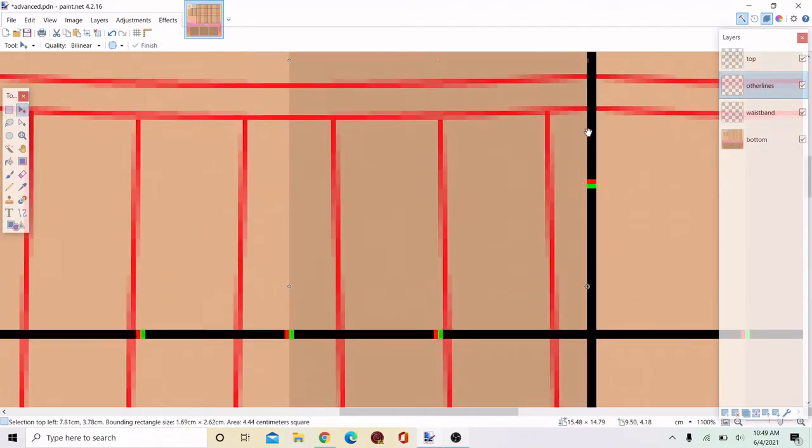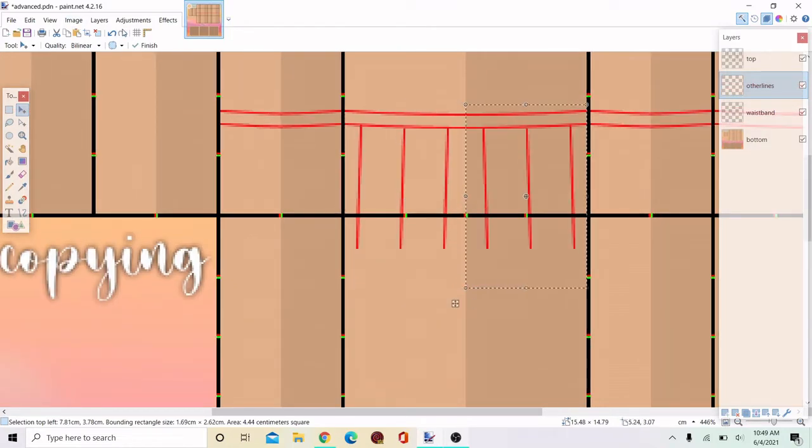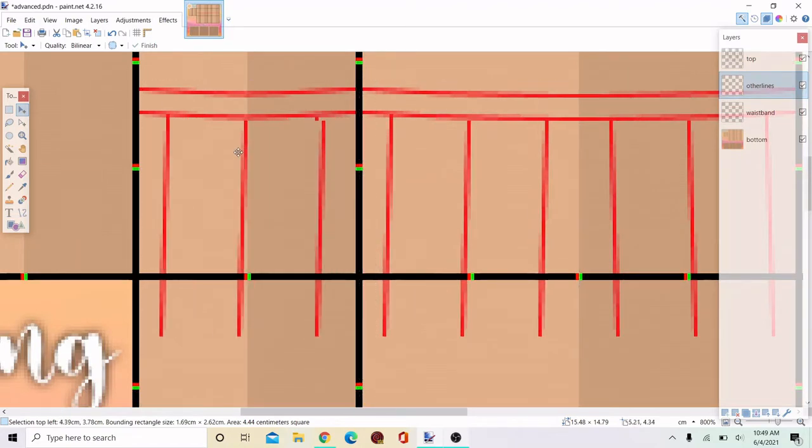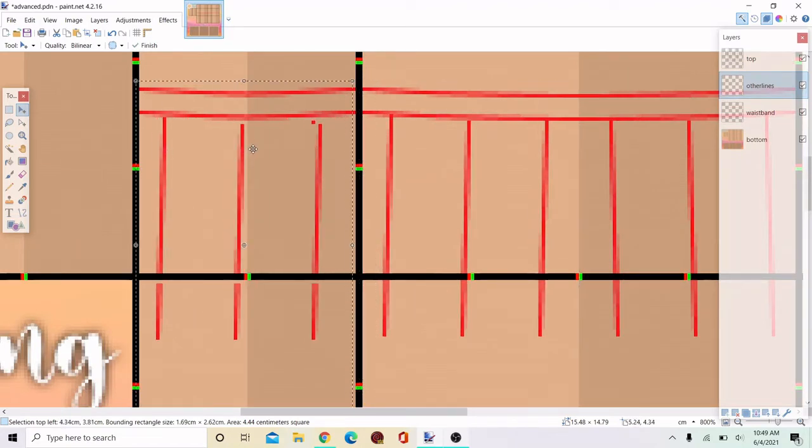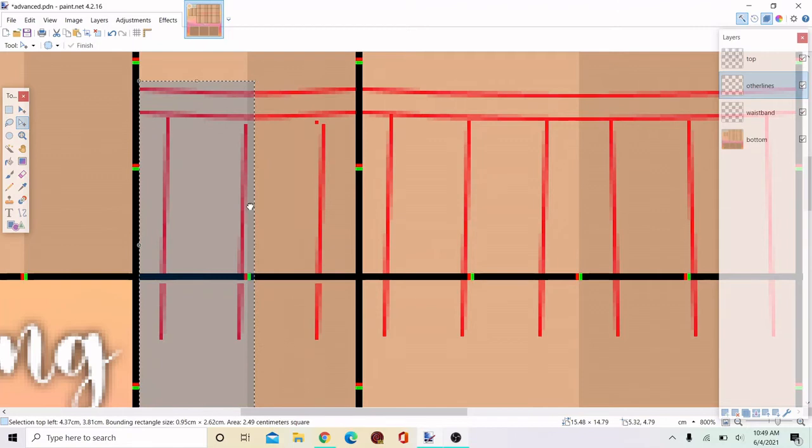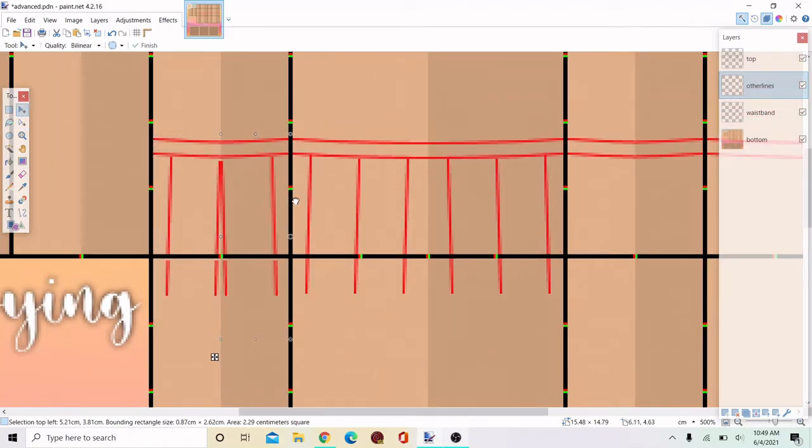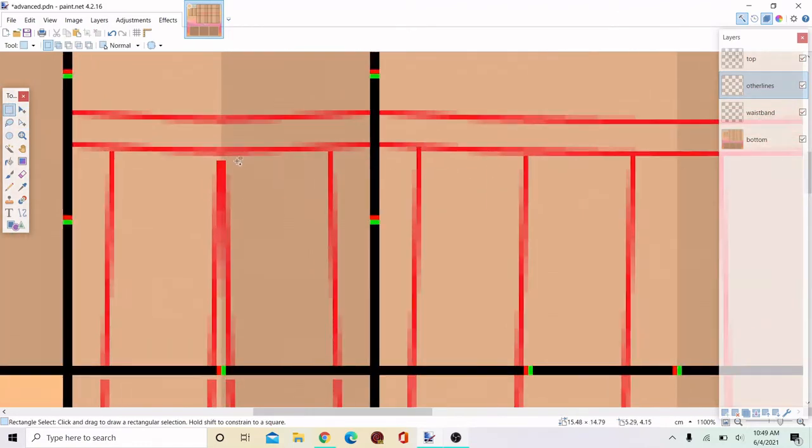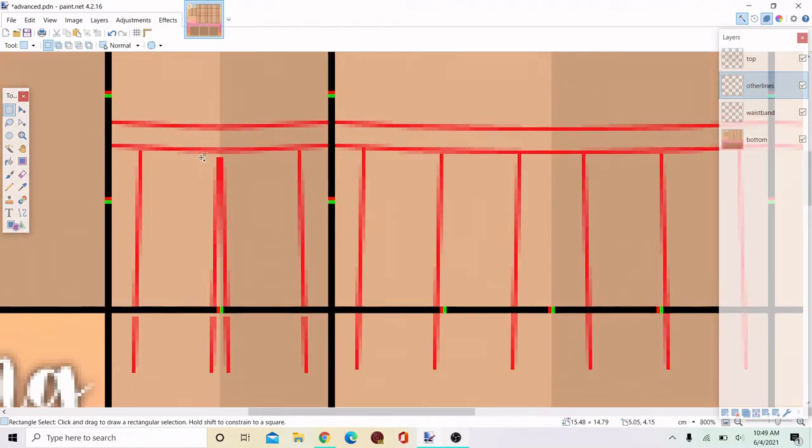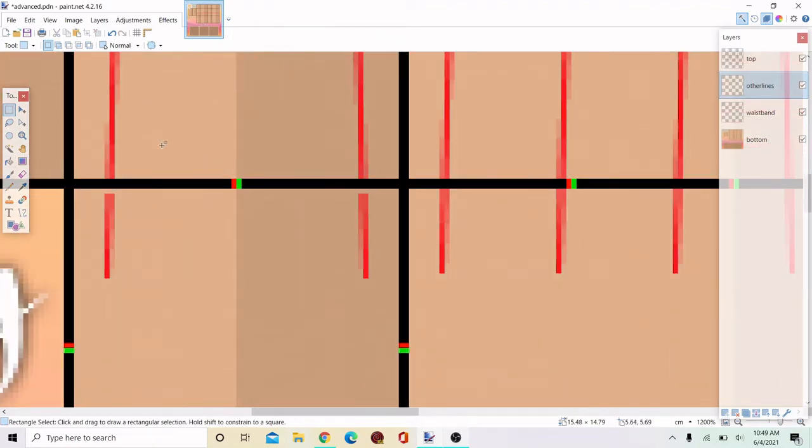If you do not know the copy and paste for paint.net, as far as I know, I don't know if it's for everything. Control C and Control V are for everything, but I don't know if Control Z is.